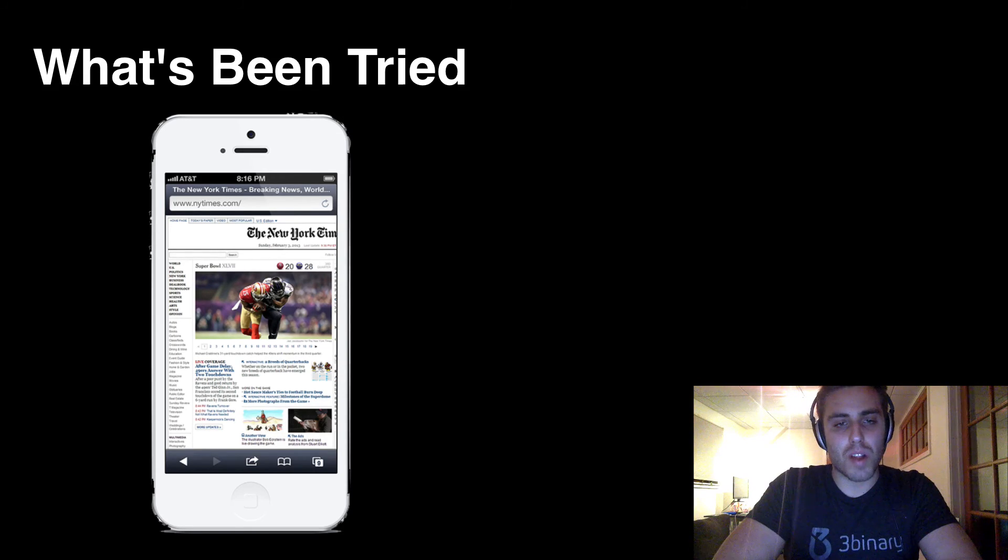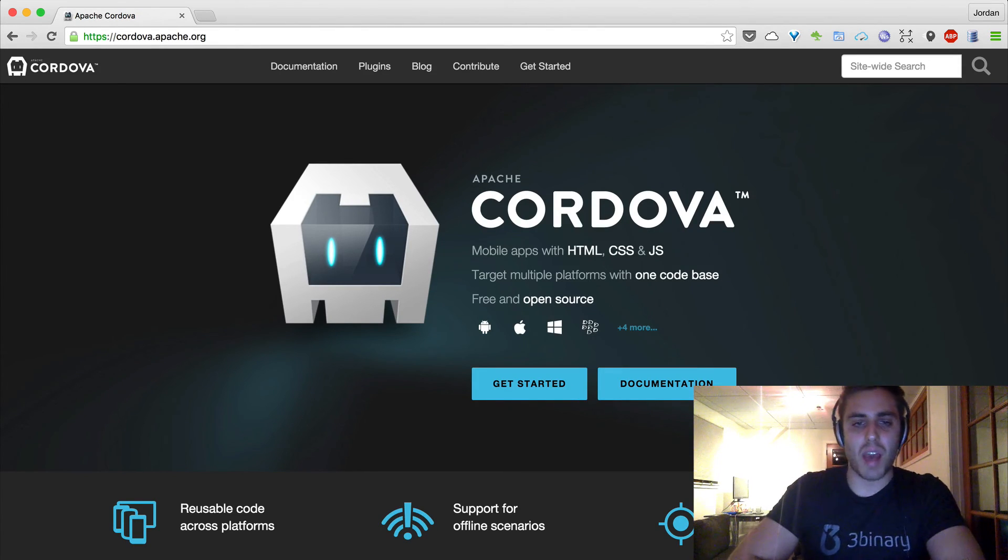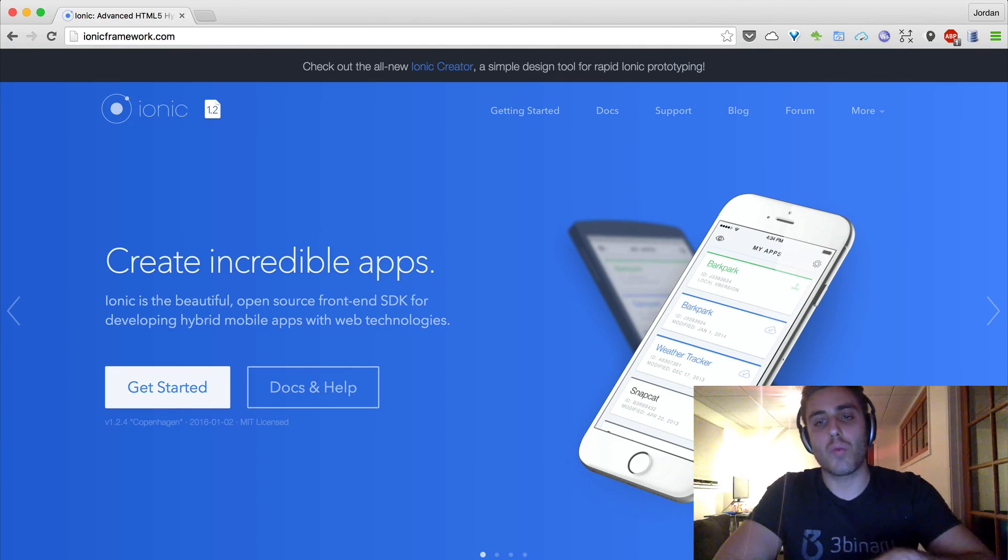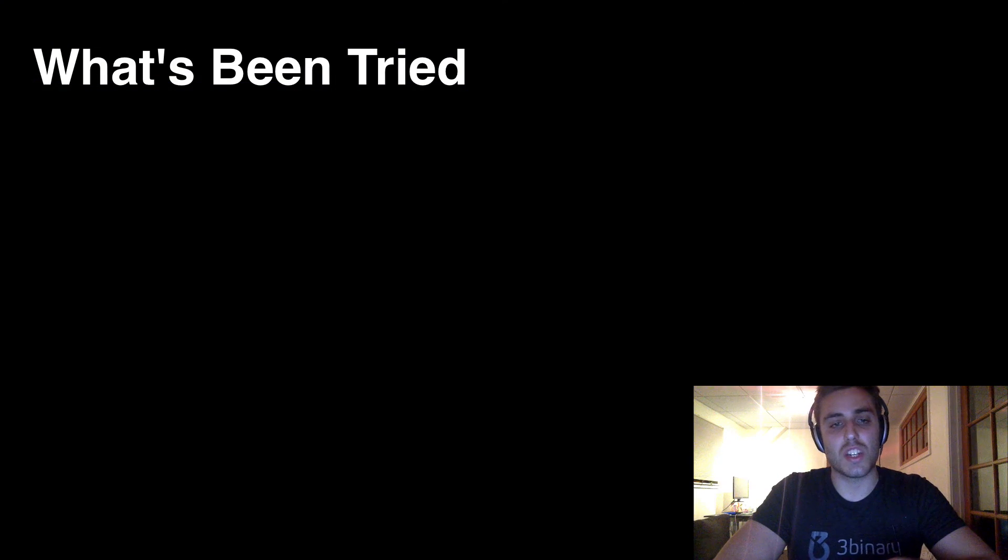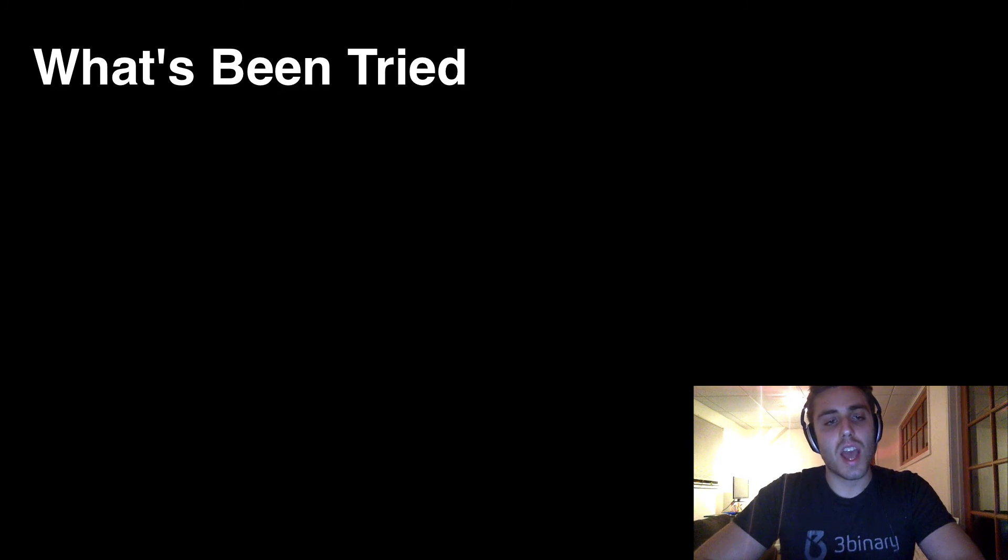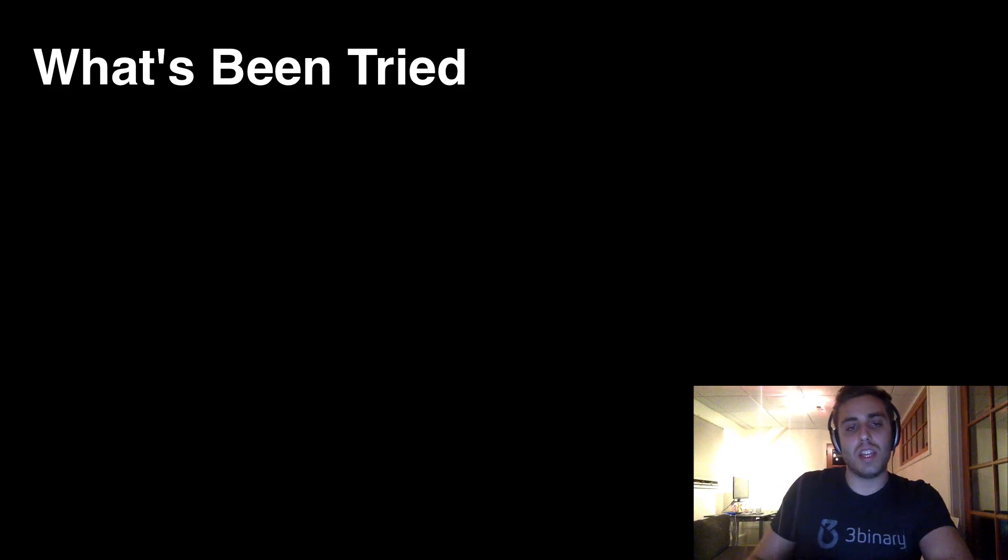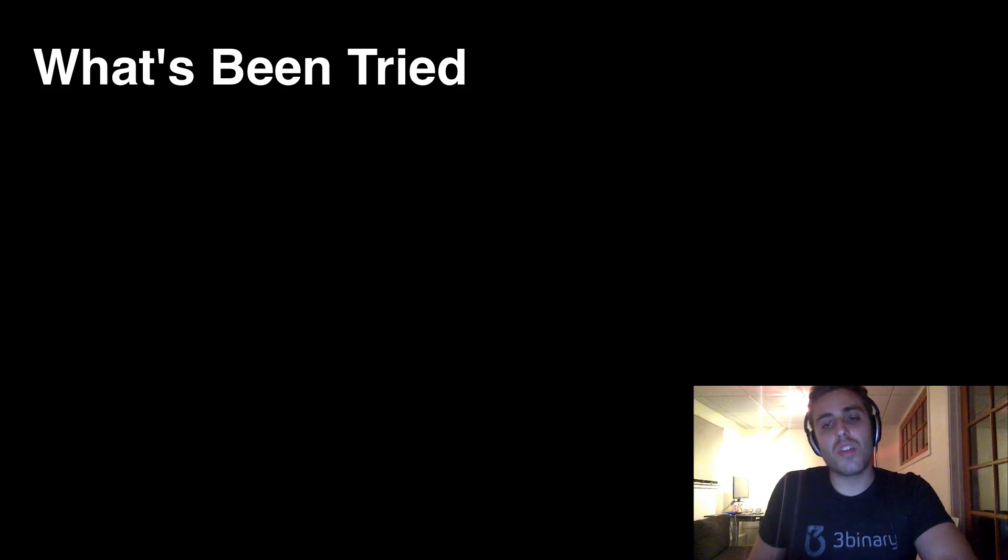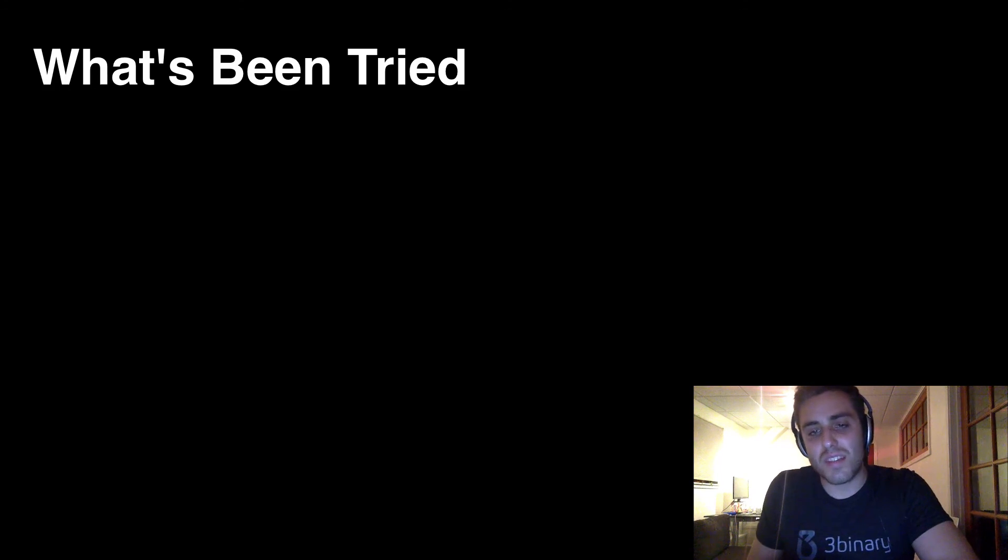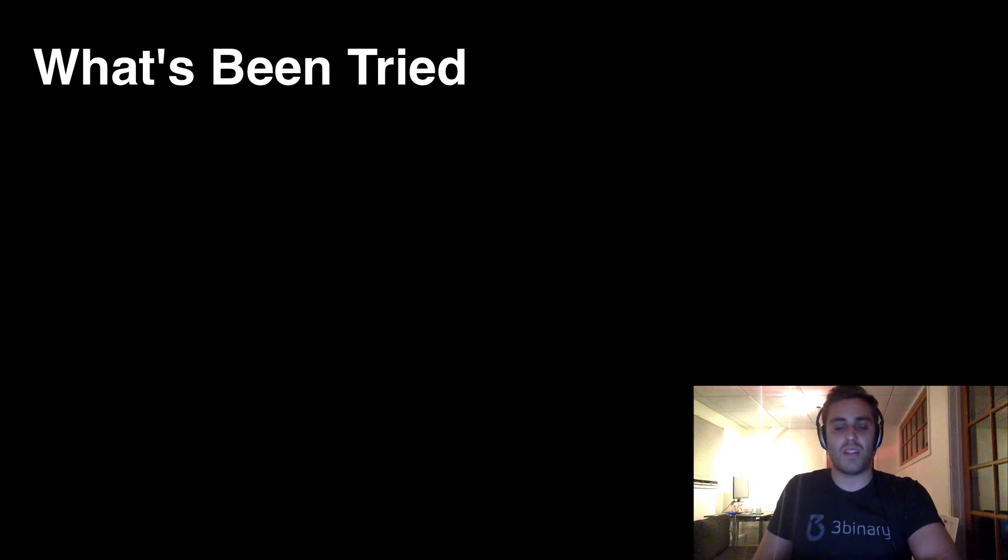So there's two really popular projects, one called Cordova, which I think evolved out of PhoneGap, and one called Ionic that does exactly that. They let you have this great workflow on the back end of writing HTML, CSS, and JavaScript, and then it will embed your code into these web views and then put them into an app so that it looks as if it's a native application.